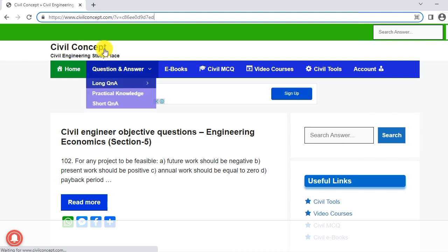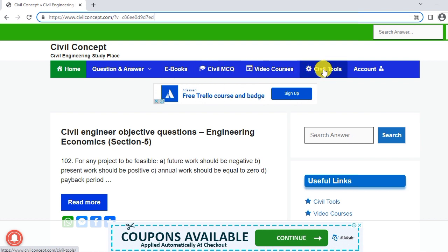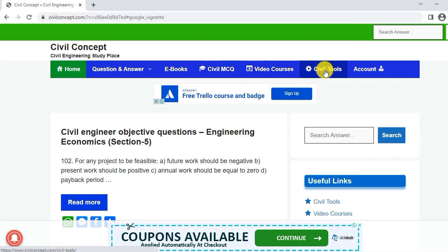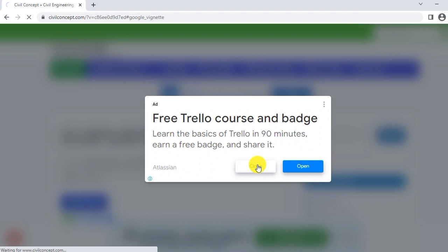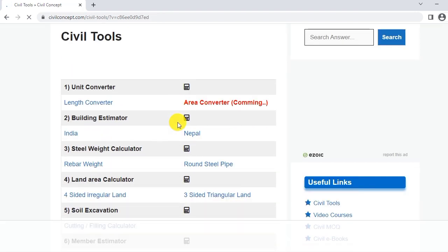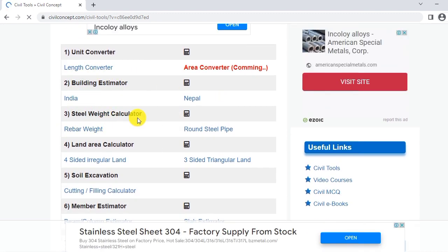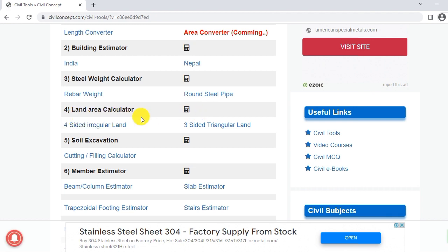For this tool we have to reach this website, www.civilconcept.com. I will put the link in the description. When we reach this website, you have to go to the civil tool. You can see here: civil tool, length converter, rebar weight calculator, land area calculator, etc.